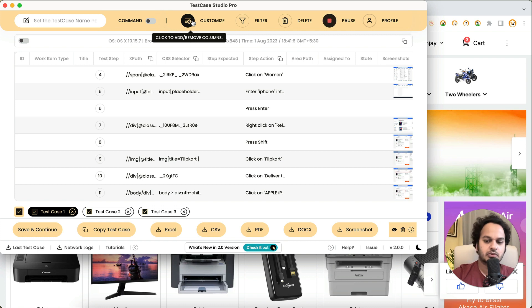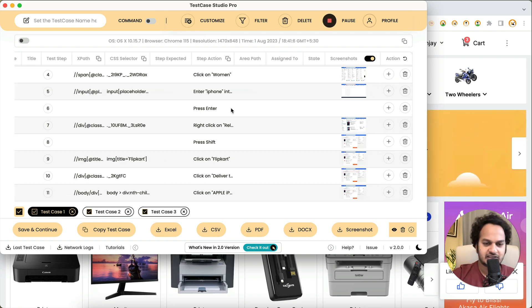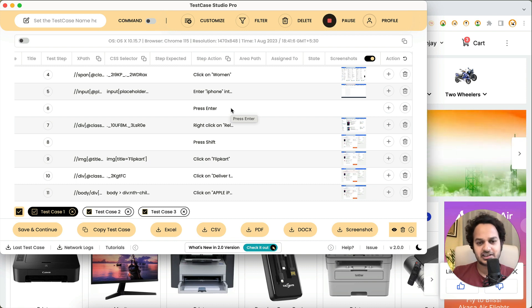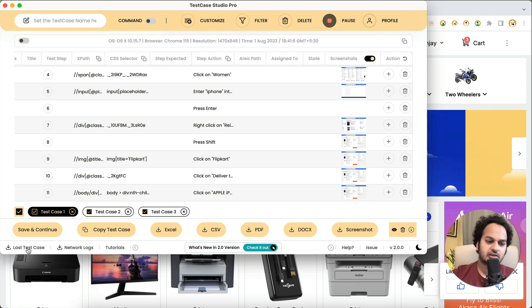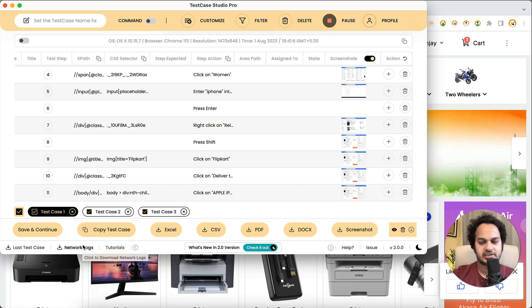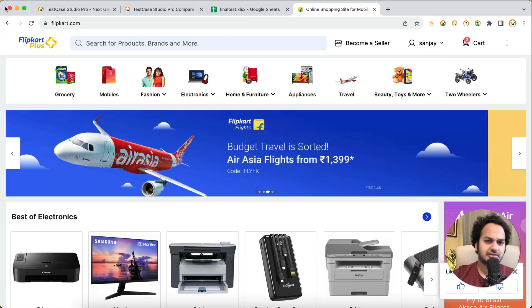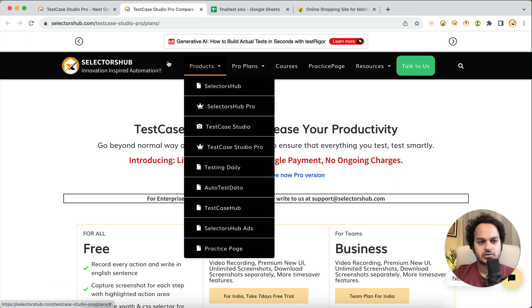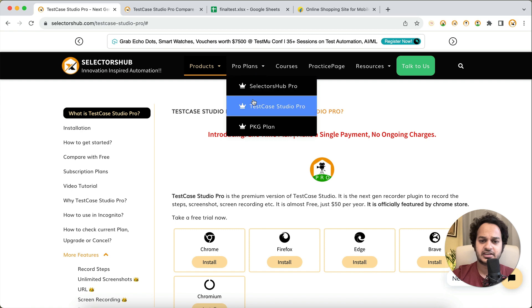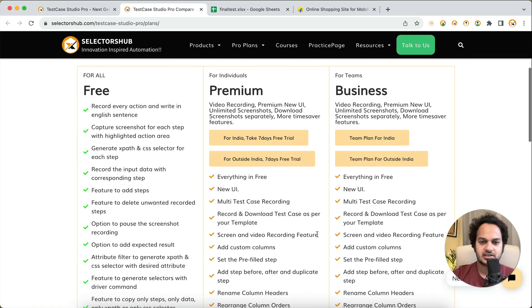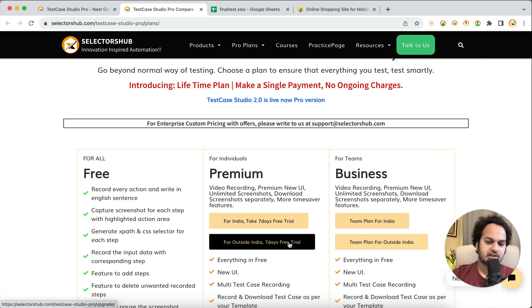Test Case Studio Pro can help your QA team and testing team save a lot of time and avoid the tedious task of manually writing and documenting their testing. You can also download logs, the last test case, network logs, and much more. I highly recommend everyone to try this tool — it's very affordable, barely the cost of a meal for a company. Go to the Selectorshub website, under products find Test Case Studio Pro, and check out the plans and compare free vs premium features.